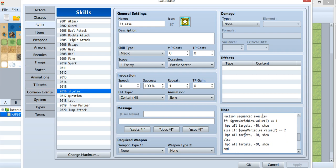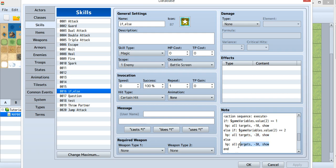I put another if and else if statement here. This time I control the damage. Using damage is really simple.